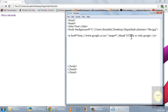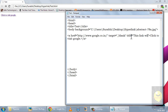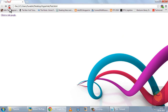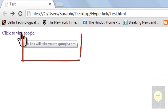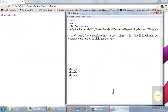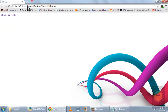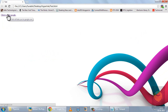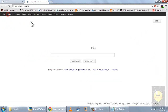There is also a title attribute. I'll set its value to 'this link will take you to Google.com'. When I hover my mouse over the link, you can see it displays that definition — 'this link will take you to Google.com'. When I click it, it opens in a new tab as before.